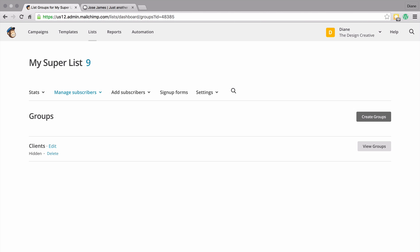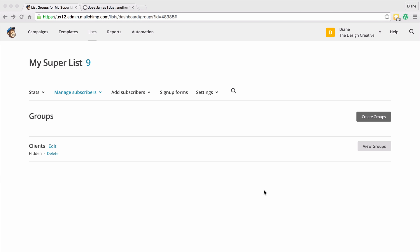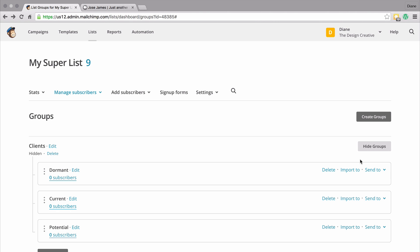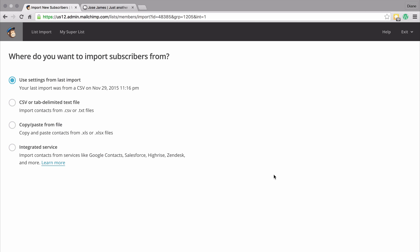Now let's go about putting subscribers into our group. There are a couple of ways we can do this. The first way is we can click here where it says view groups, and if we have a bunch of dormant clients, we can import from — do you remember when we did the import feature before? We can import from our list using a CSV, a text file, etc.